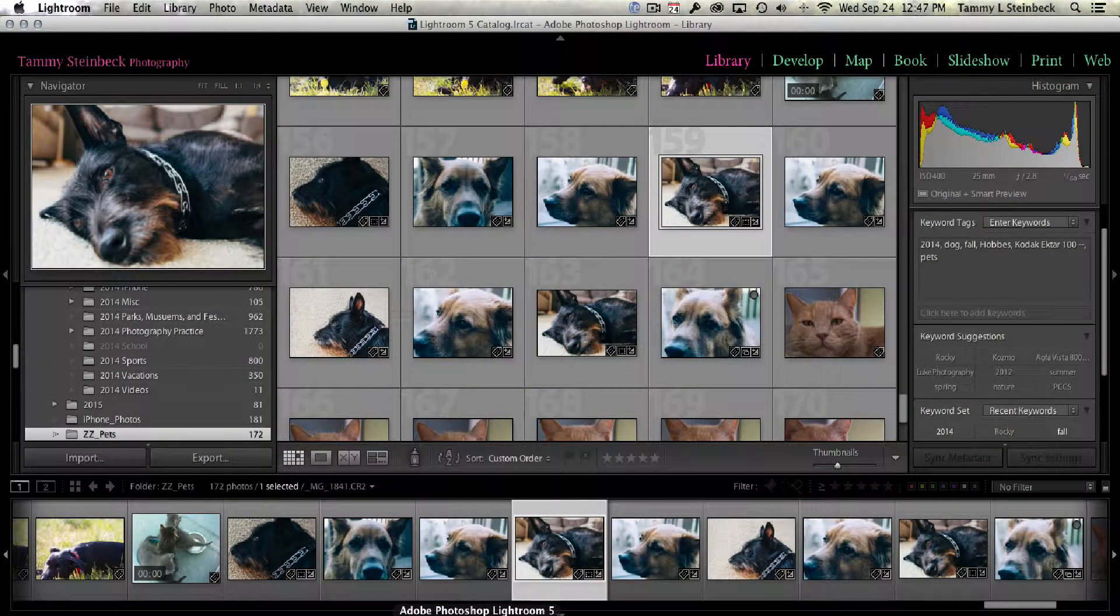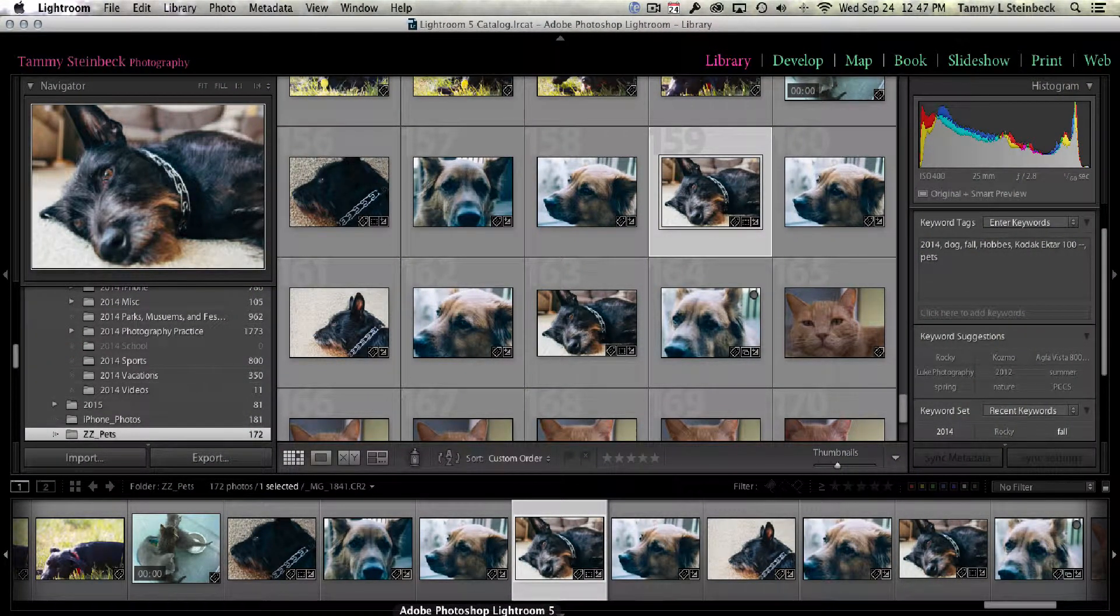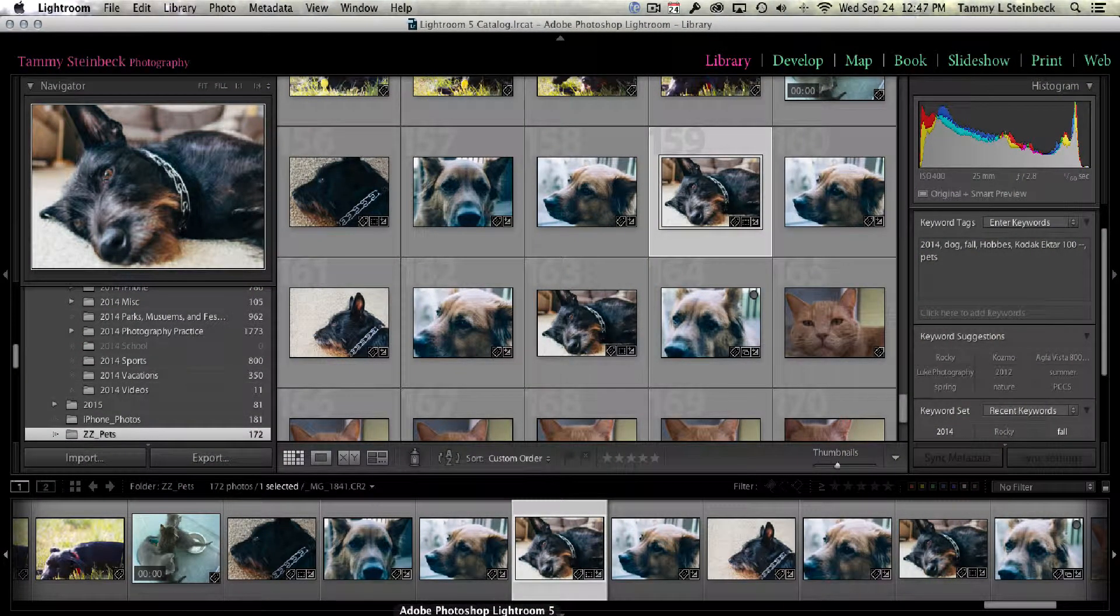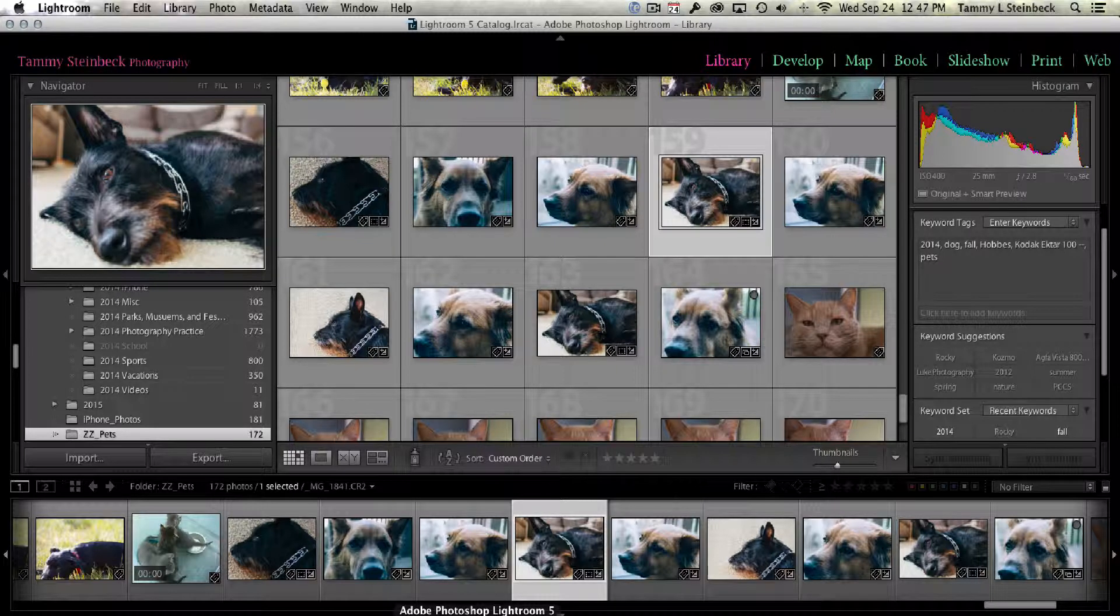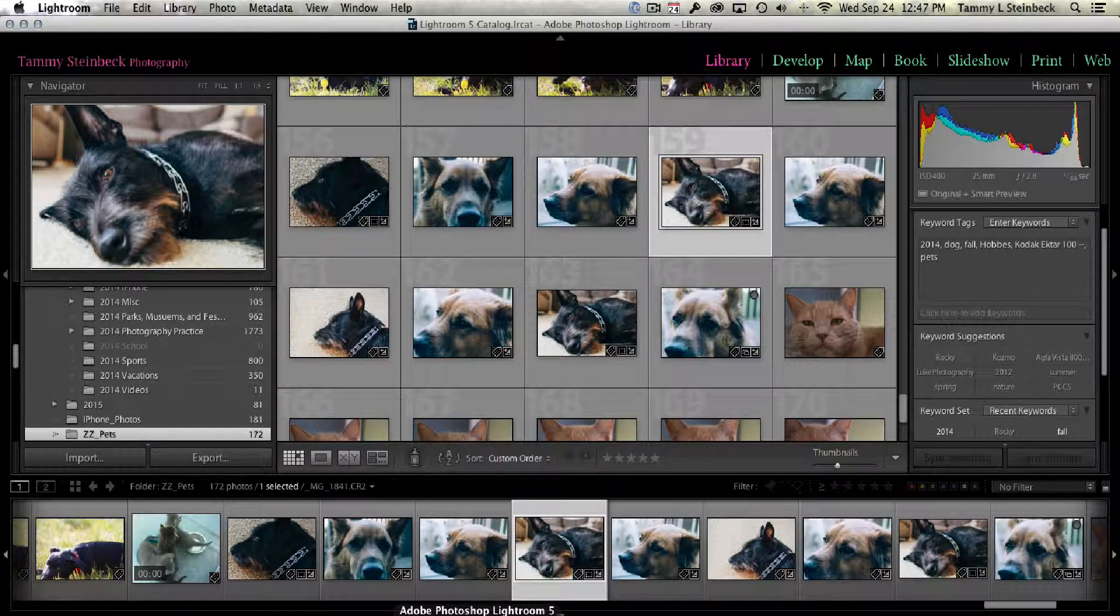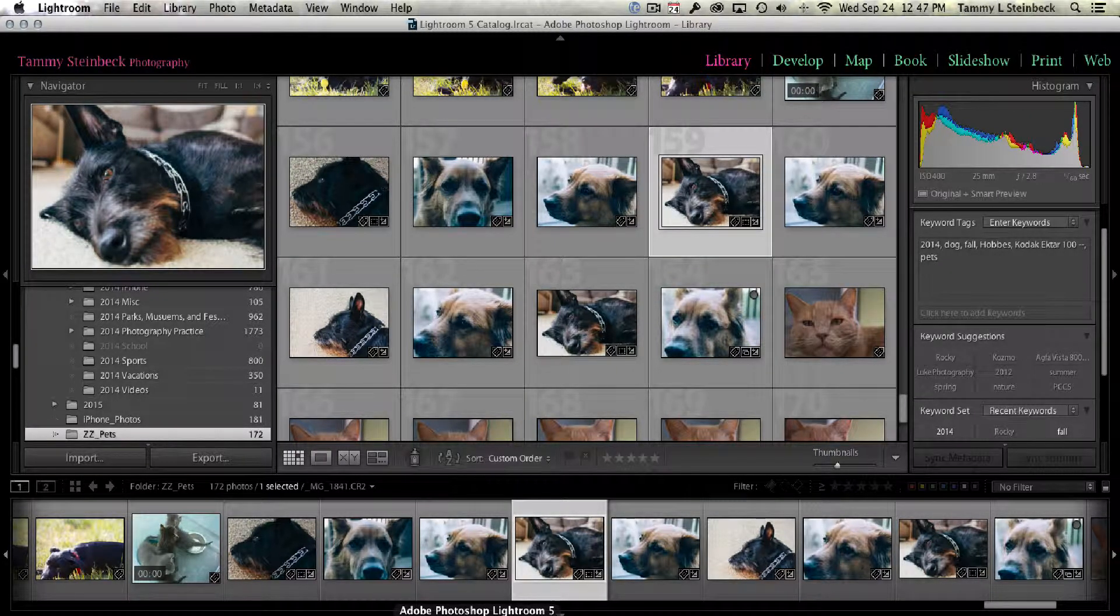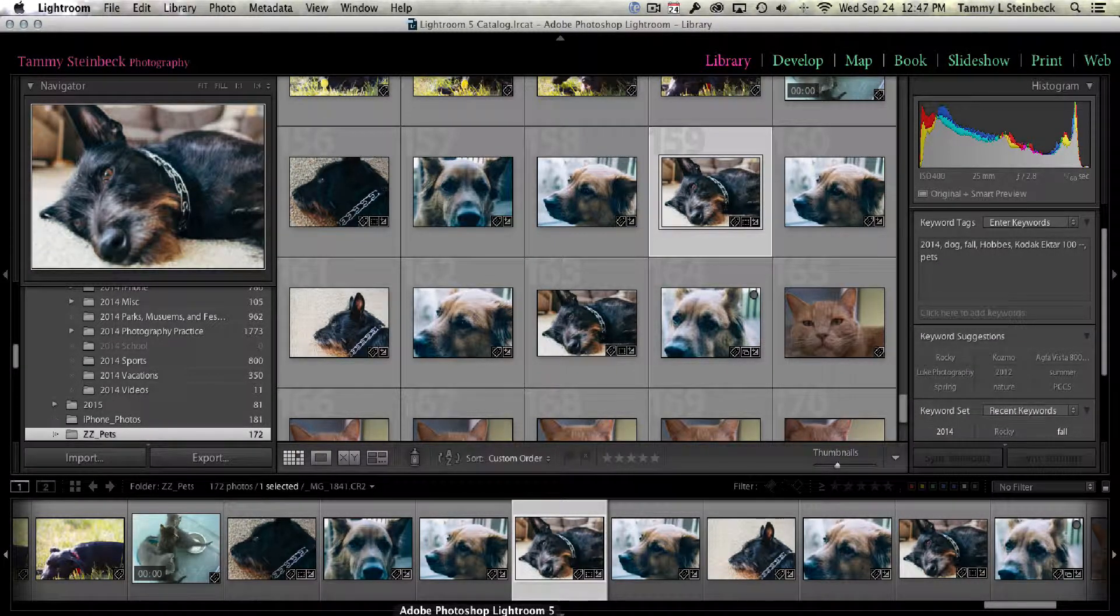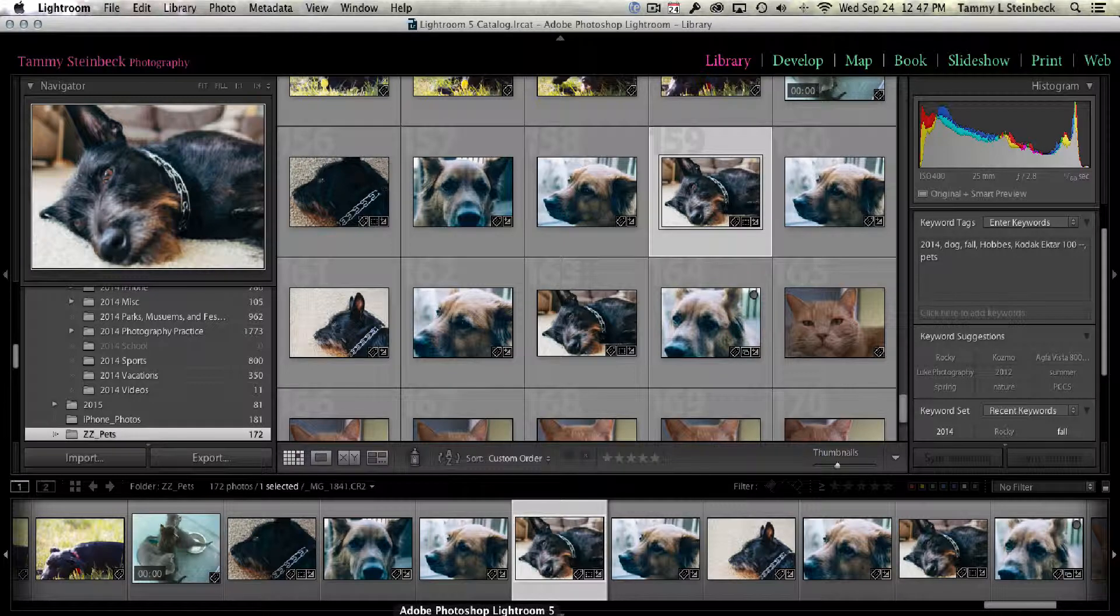Hi, I'm Tammy Steinbeck and I create quick tutorials on a variety of photographic software to help you get up to speed more quickly. Today's episode is about assigning keywords to your photos in Lightroom 5.